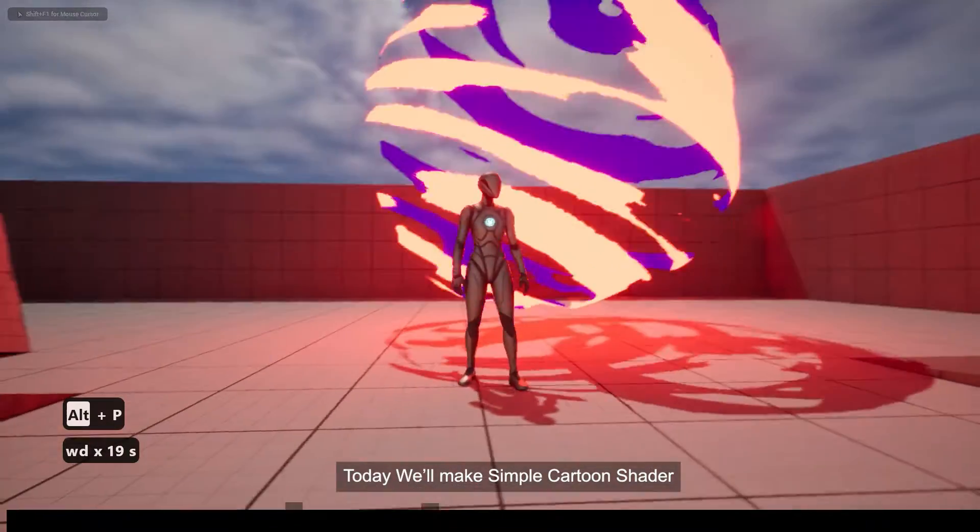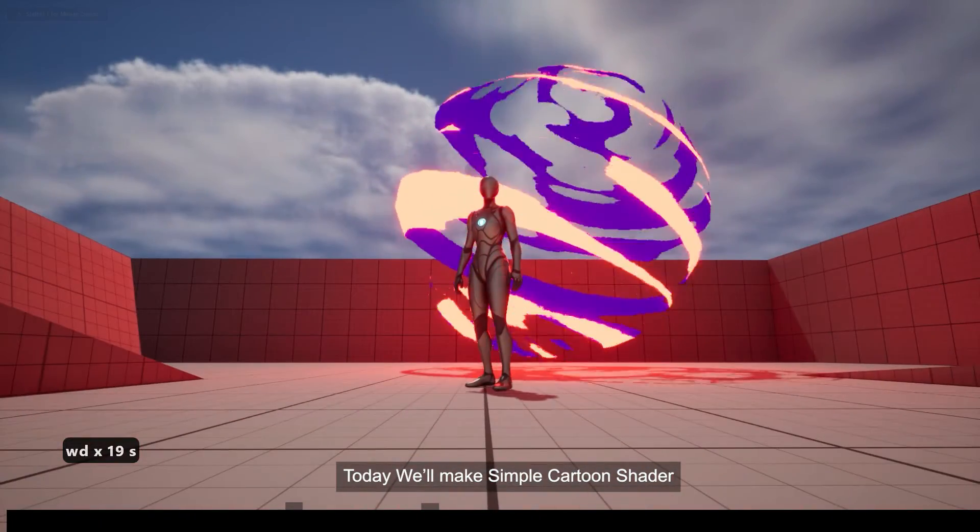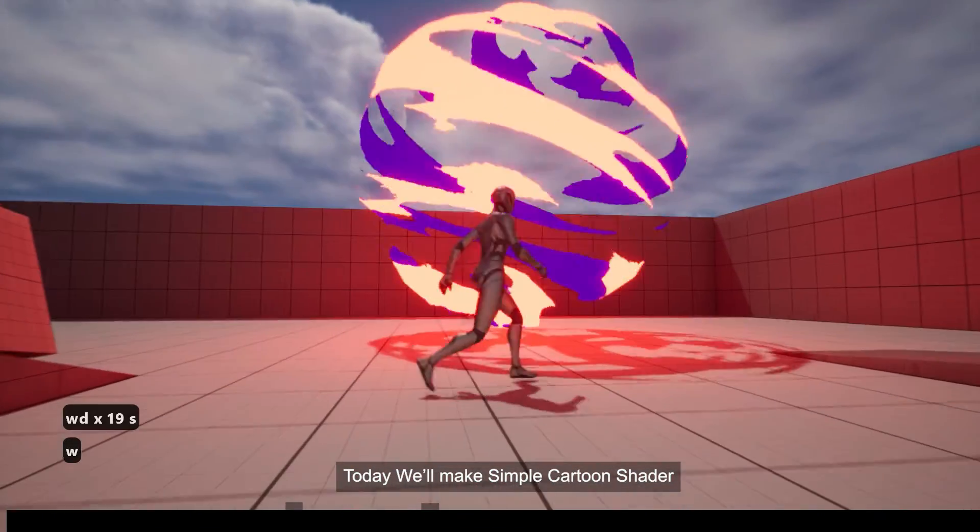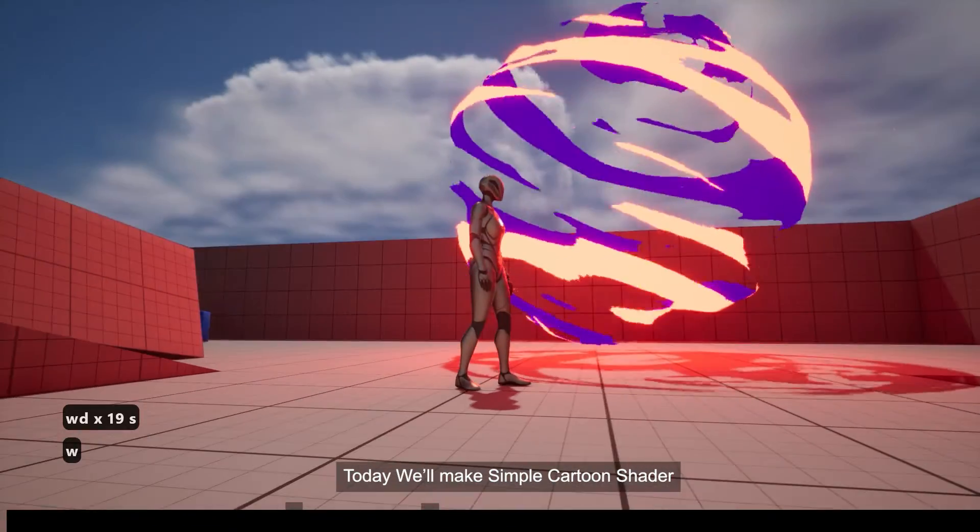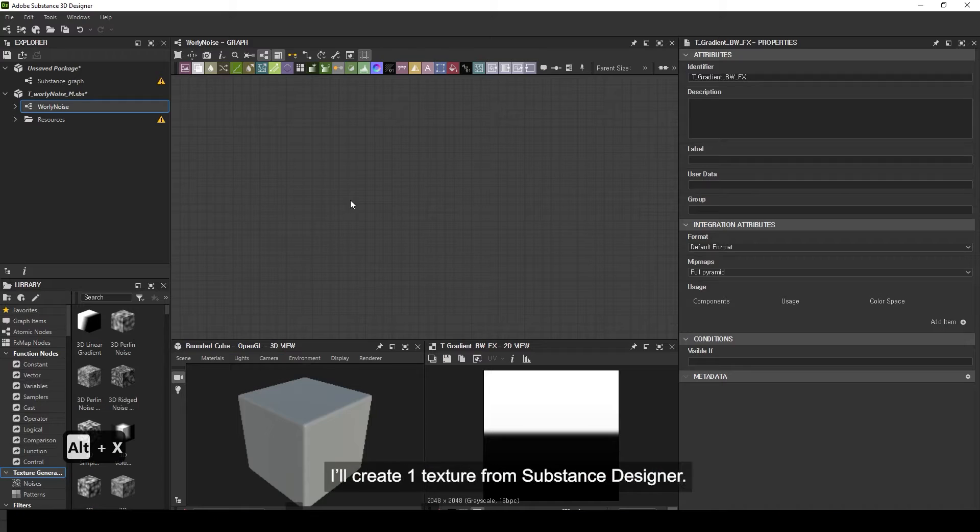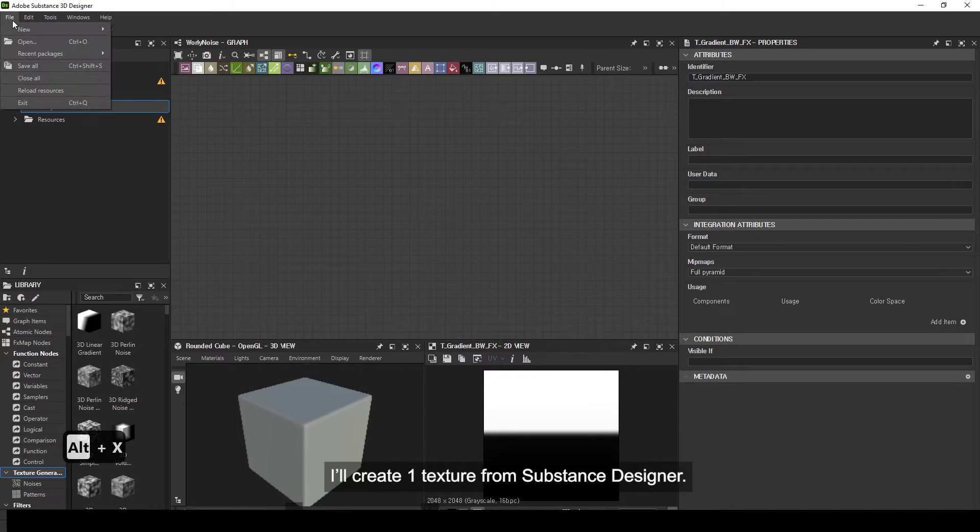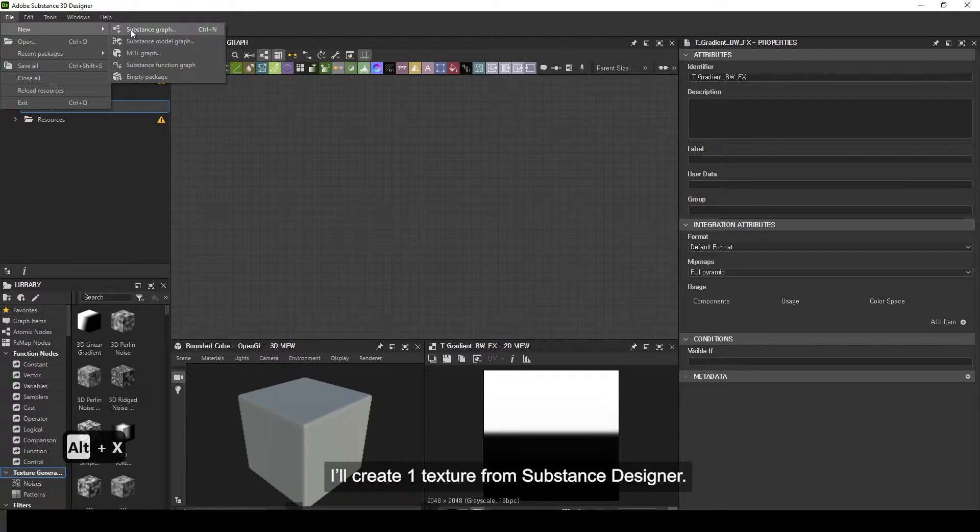Today we'll make a simple cartoon shader. I'll create one texture from Substance Designer.